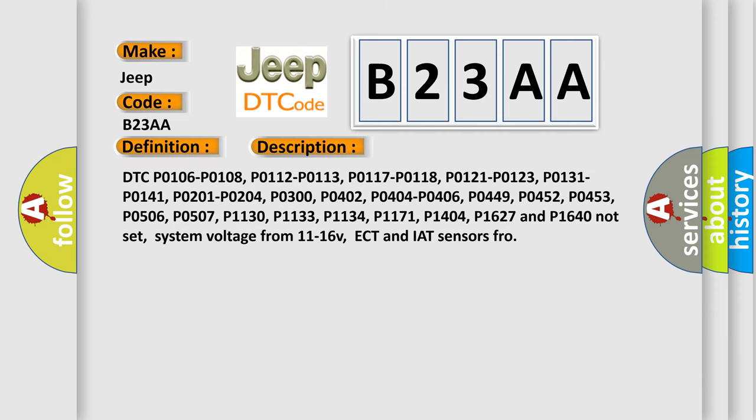DTC codes P0106, P0108, P0112, P0113, P0117, P0118, P0121, P0123, P0131, P0141, P0201, P0204, P0300, P0402, P0404, P0406, P0449, P0452, P0453, P0506, P0507, P1130, P1133, P1134, P1171, P1404, P1627, and P1640 must not be set. System voltage from 11 to 16 volts. ECT and IAT sensors from...